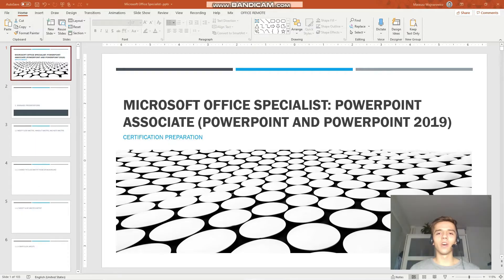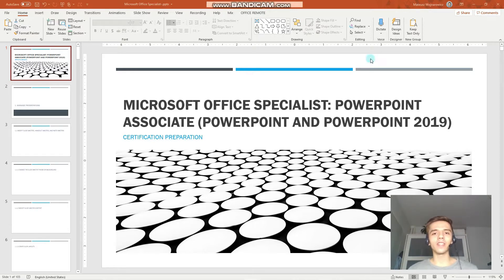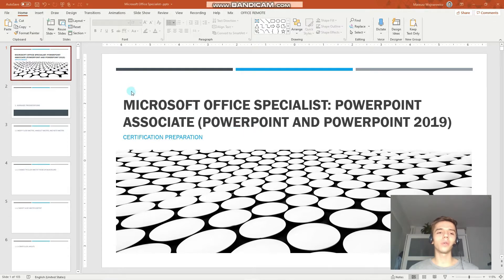Hey guys! Welcome to our 18th lesson of our certification training for the exam MO300, Microsoft Office Specialist PowerPoint Associate 2019. Before we start I'd like to ask you to subscribe so you don't miss out on any new certification training material.